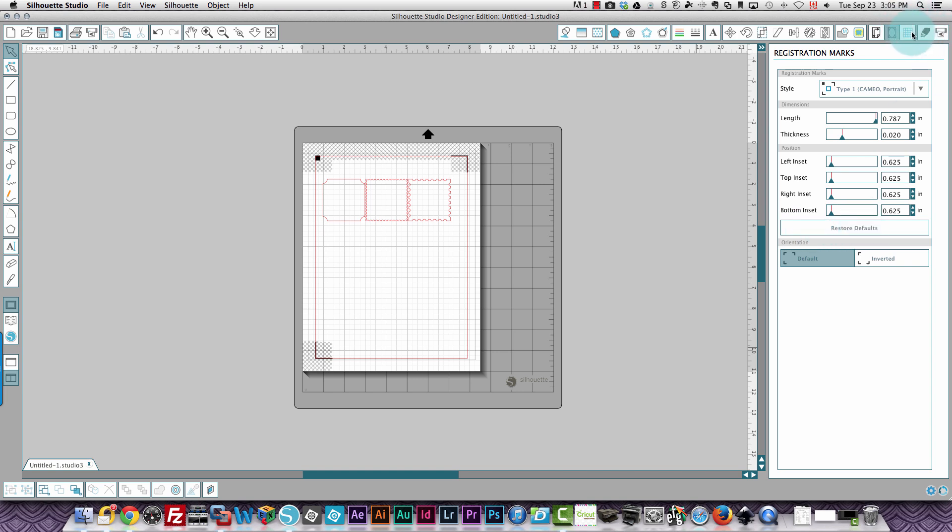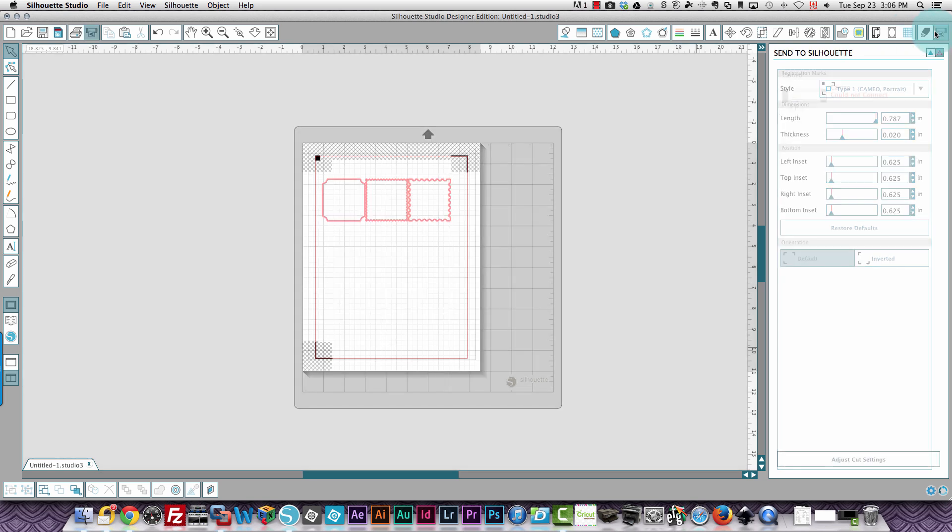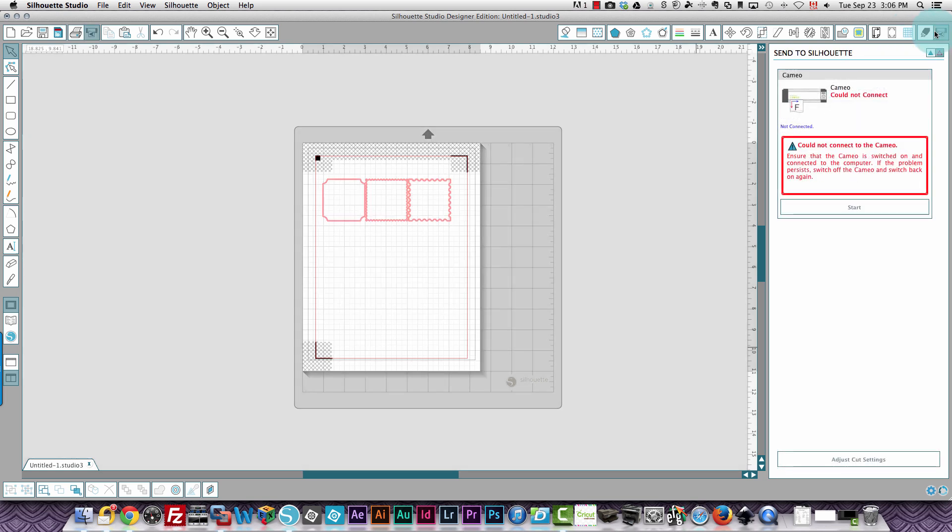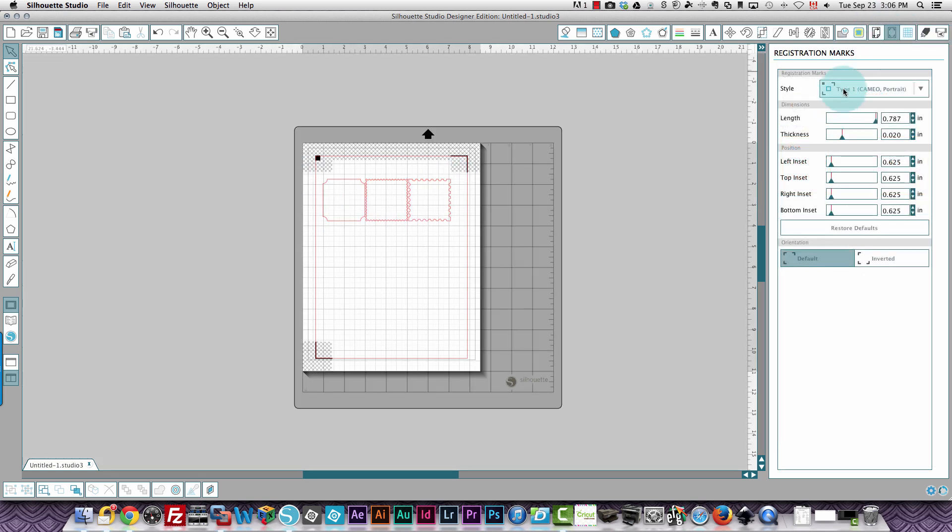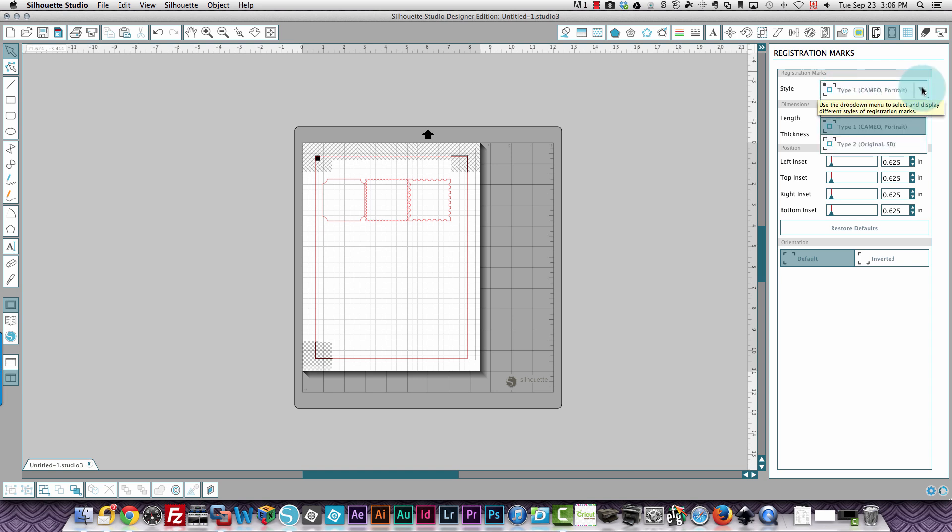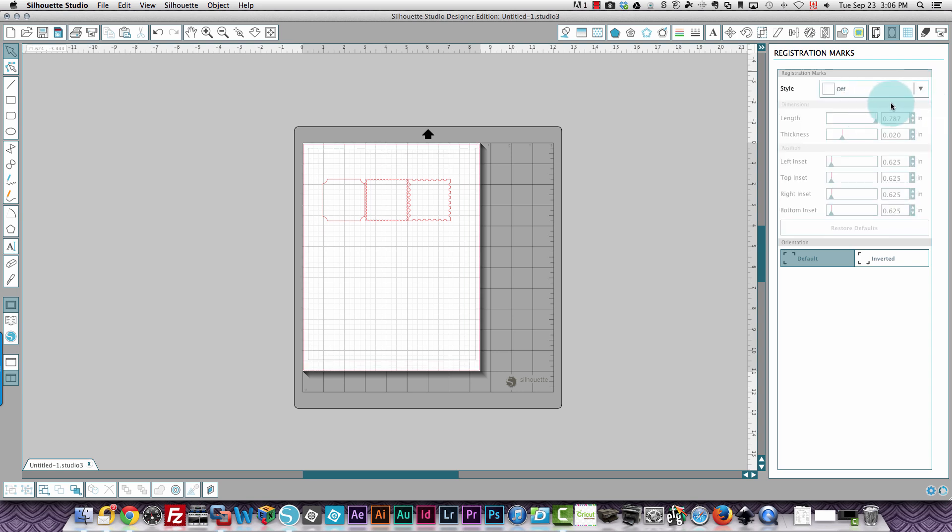Then when I go to cut, it's not going to be able to because my machine is not turned on. Those registration marks will be printed because you've got them enabled here. In version two, you could choose enabled or not. Here it's simply a choice. You either choose off or you choose the type of registration mark you want. And that's all there is to it. Thanks so much for watching.